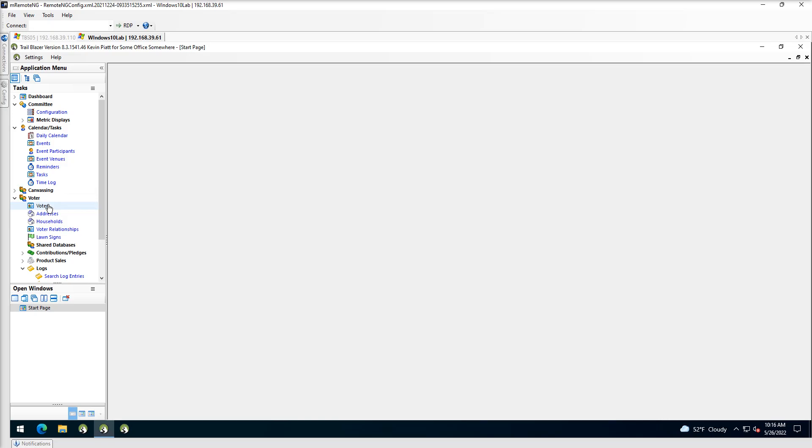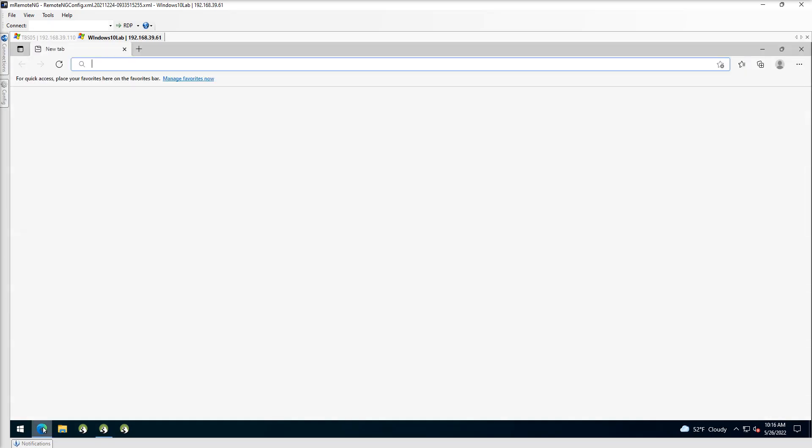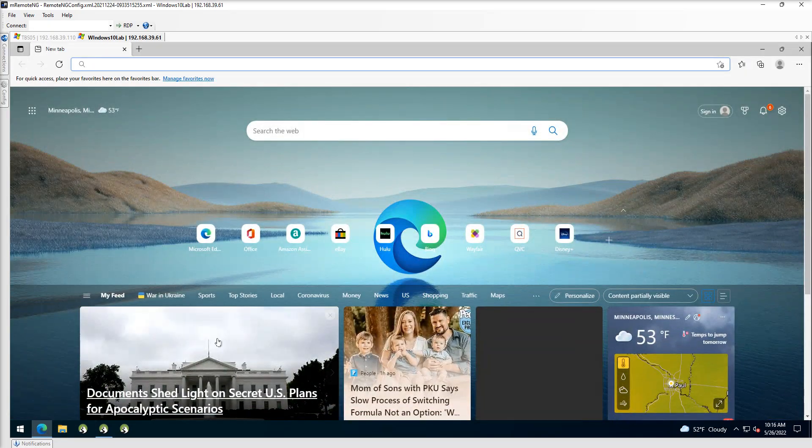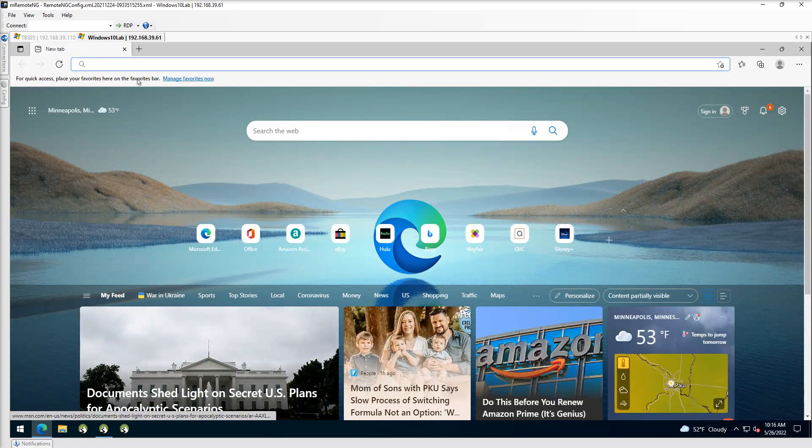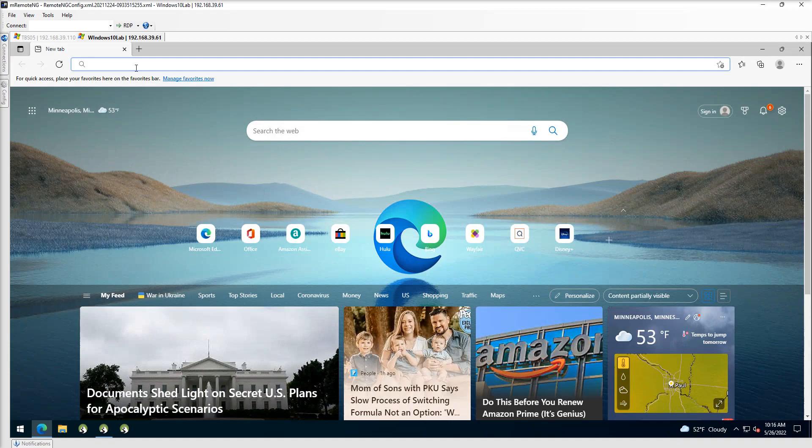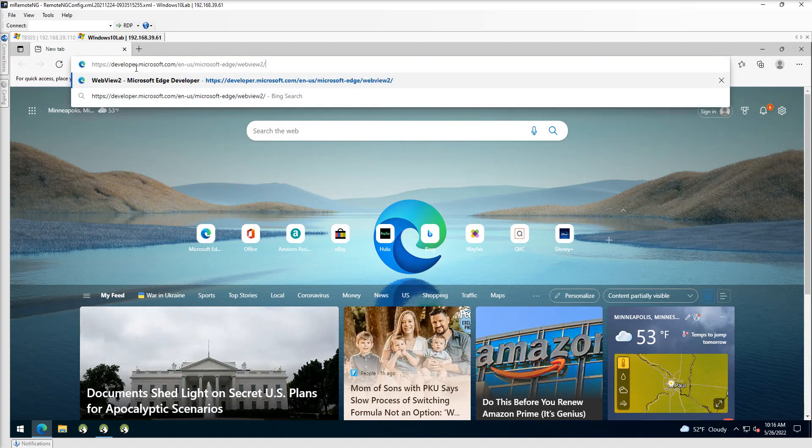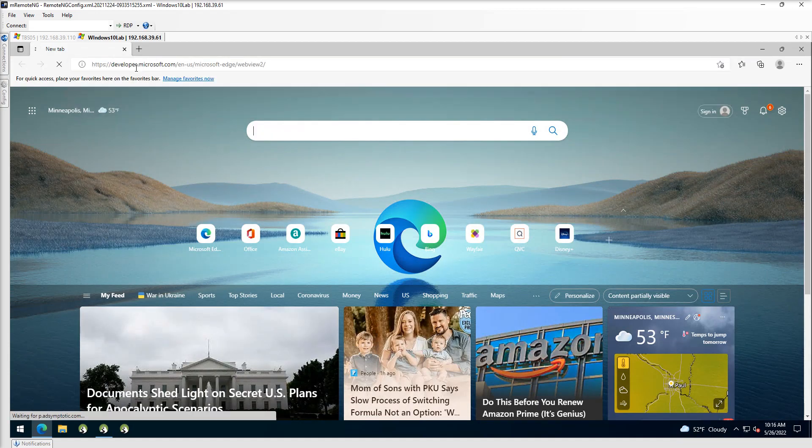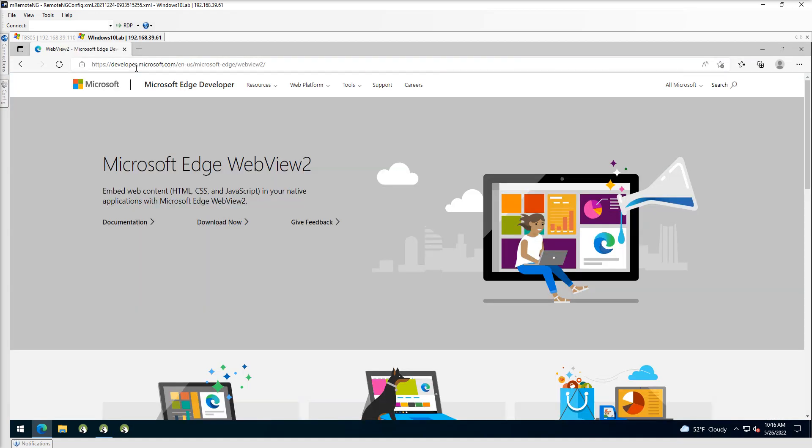The long-term fix, if you don't want to encounter those errors again, is going to be to install Microsoft's WebView2. Now I will provide a link to this in the description and I will try and keep that updated as well, but I want to show you how you can do the install because this page does give you a handful of options.